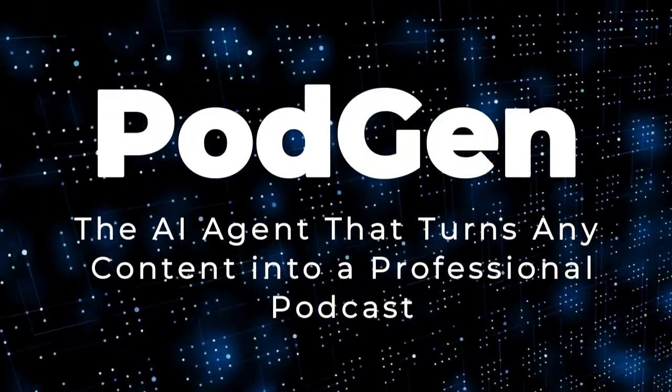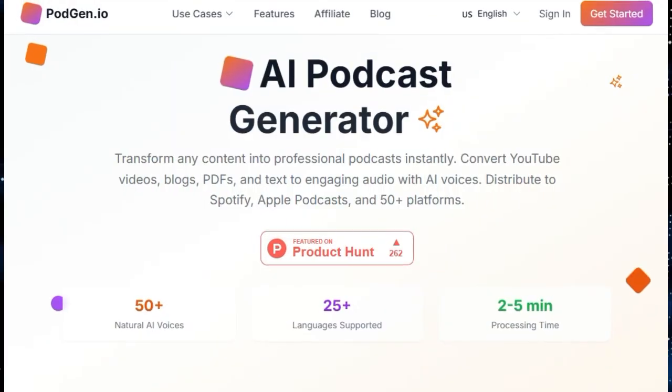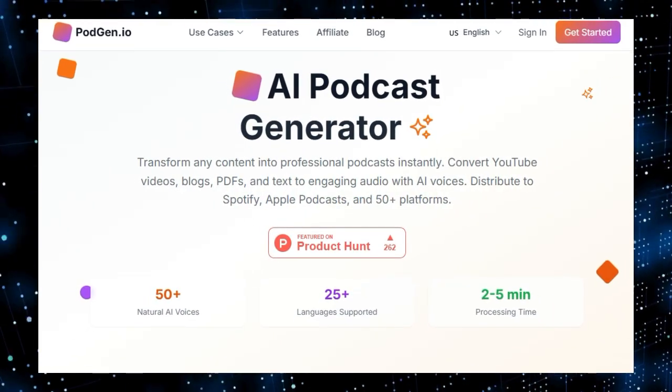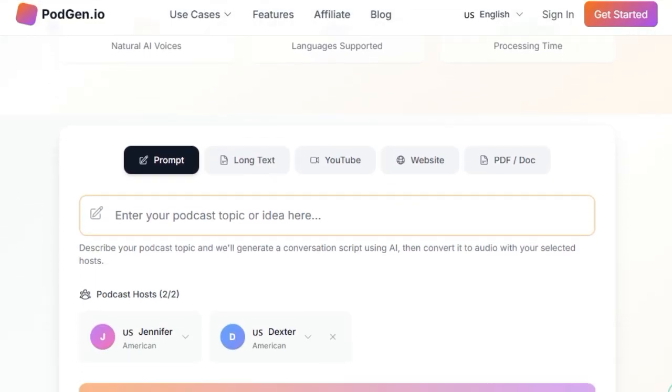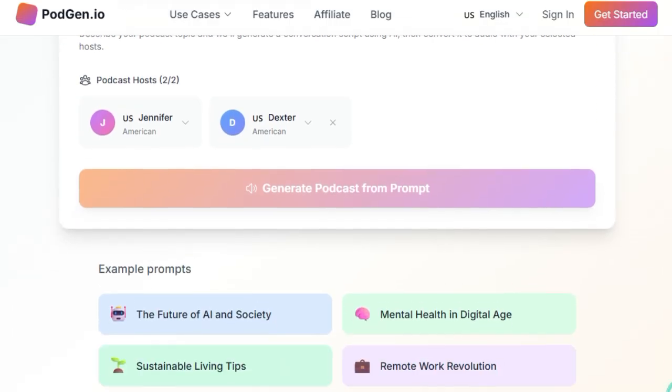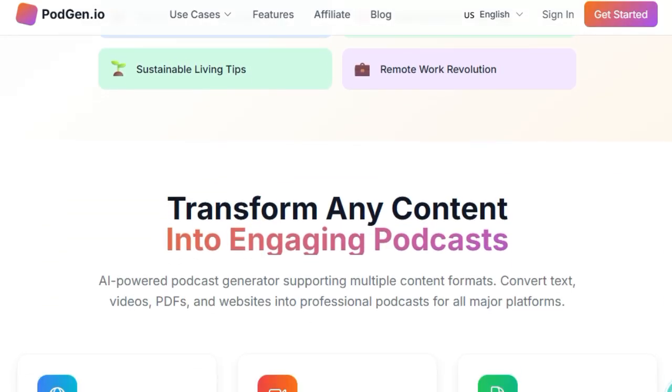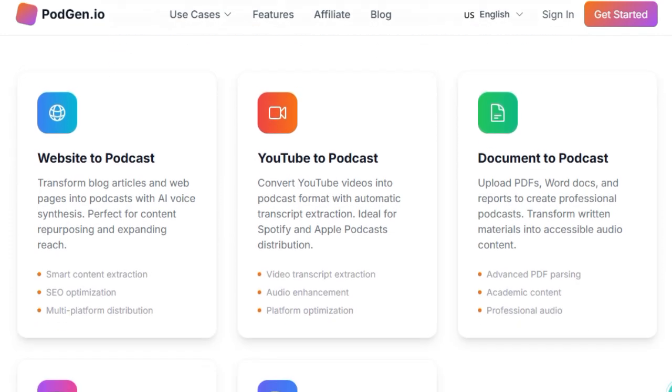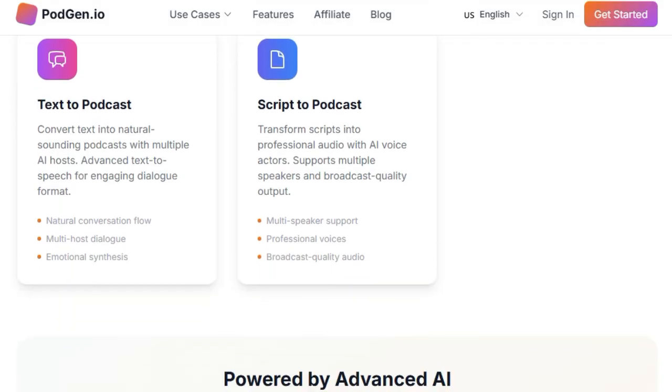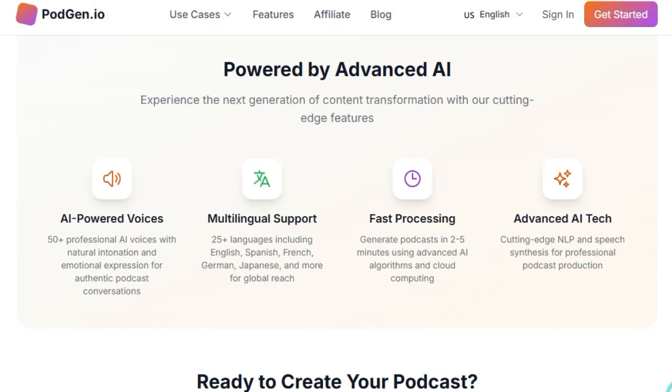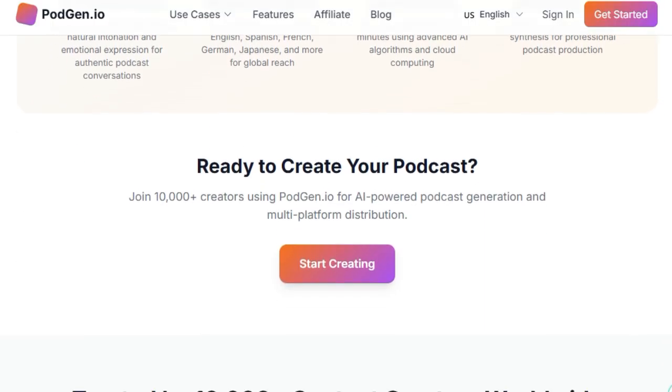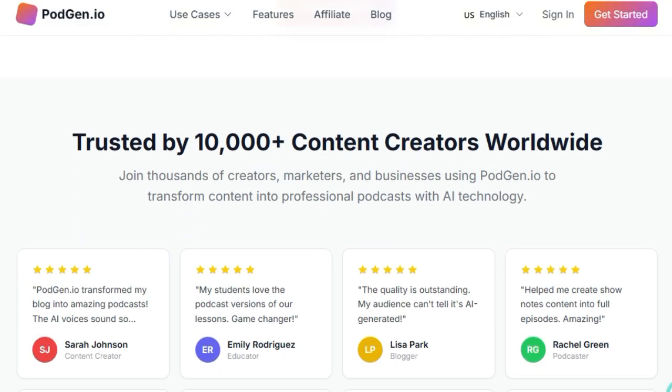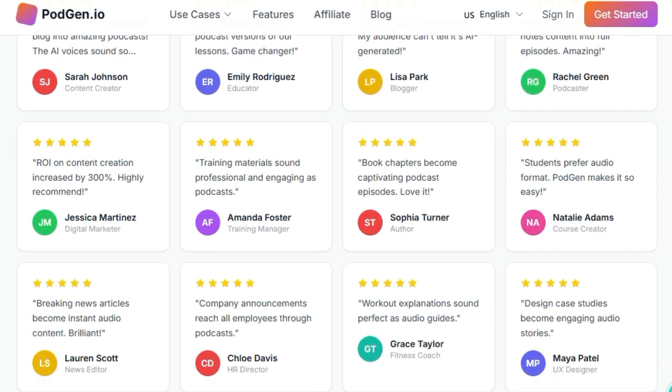Project number two: PodGen, the AI agent that turns any content into a professional podcast. Imagine transforming your blog posts, newsletters, or even lengthy documents into engaging, studio-quality podcasts with just a few clicks. That's the magic of PodGen, an AI-powered platform that revolutionizes content repurposing by converting written material into audio narratives effortlessly. What makes PodGen truly unique is its seamless integration of advanced AI technologies to deliver high-quality audio content. Unlike traditional text-to-speech tools that often produce robotic and monotonous outputs, PodGen utilizes sophisticated voice synthesis to generate natural-sounding speech, complete with appropriate intonations and pacing. This ensures that the resulting podcasts are not only informative but also engaging and pleasant to listen to.